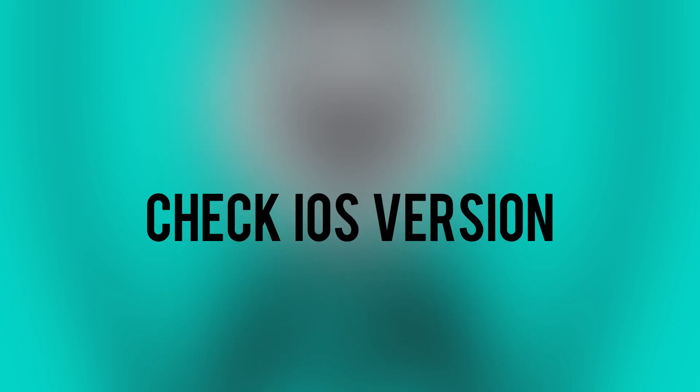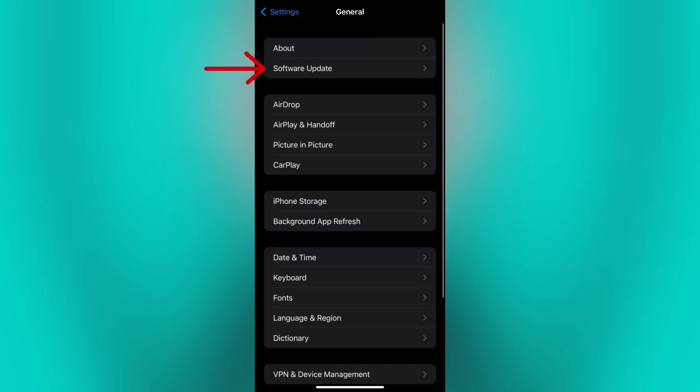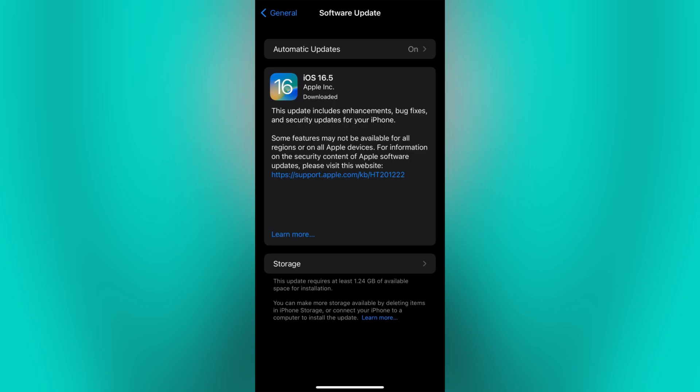Next, check and make sure that your iPhone is running the latest version of iOS. To check if you have the latest version, go to your phone settings and click General, then go to Software Update to check for any available updates and install them if necessary, as an outdated iOS can sometimes cause issues with certain settings.